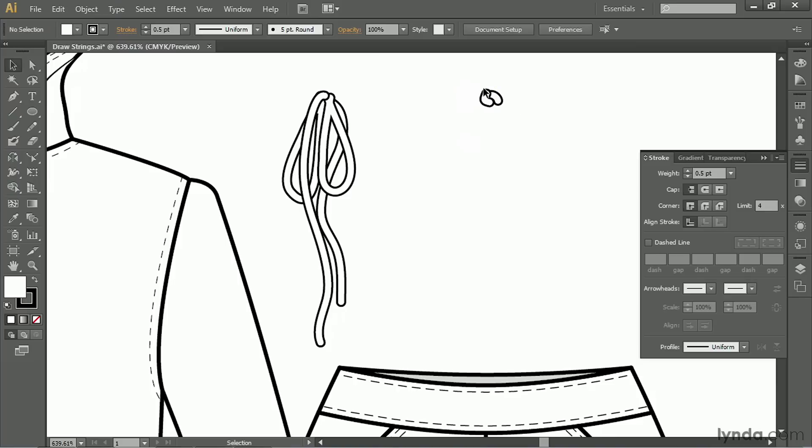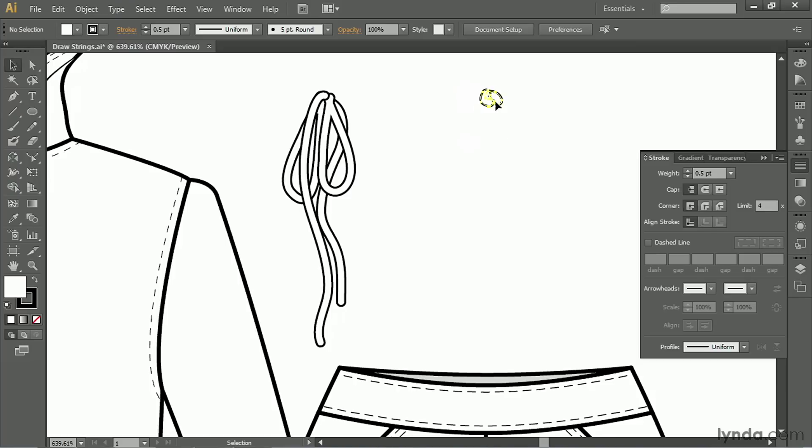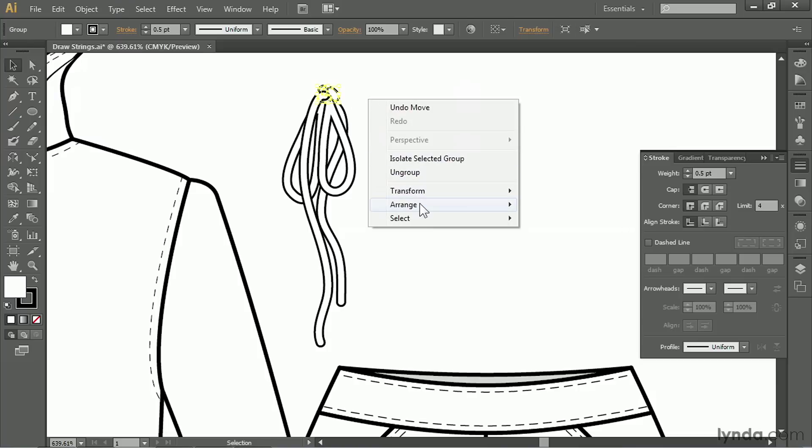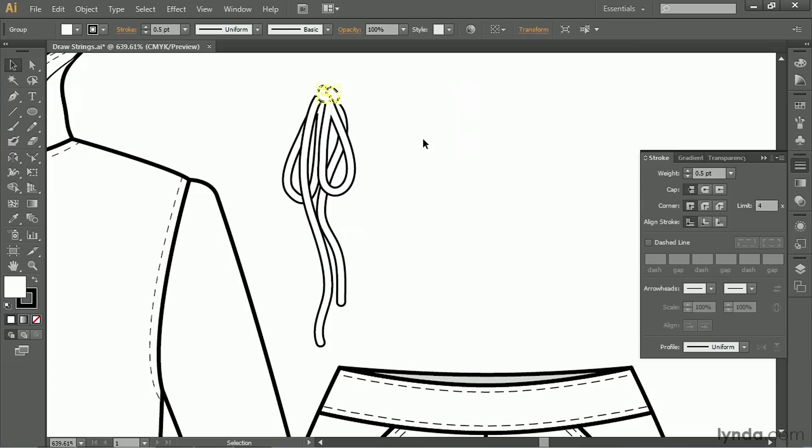I'm going to select them, group them together, and put them right on top. But we need to bring them arrange, bring to front, so they're on top of everything. Let's turn that around a little bit.